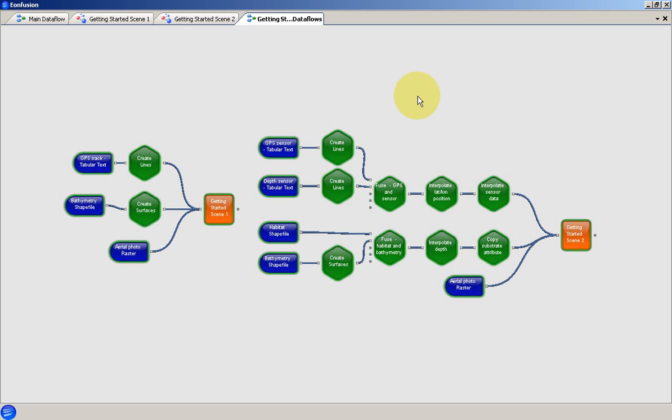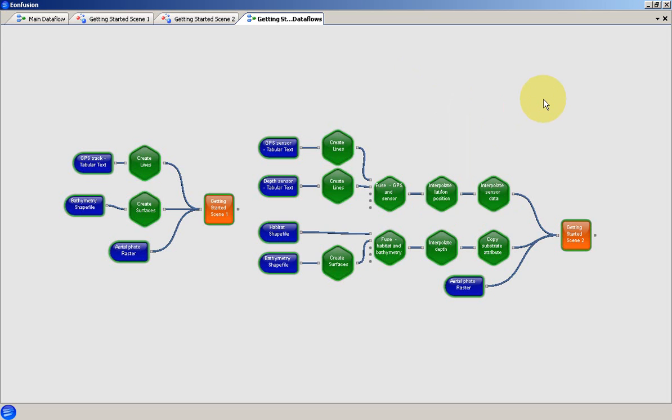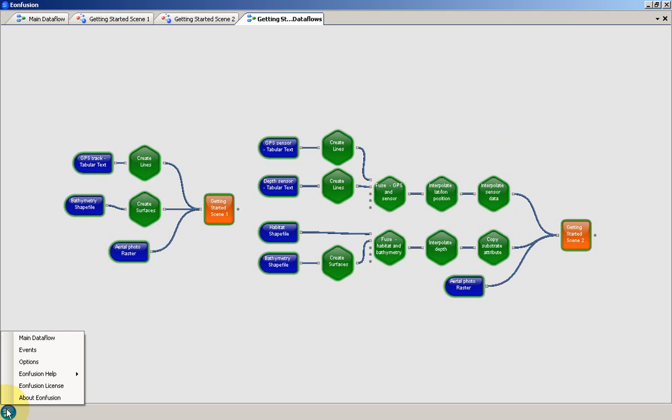You may have already noticed that EonFusion doesn't have a menu bar at the top of the application window. This is because the majority of commands are context-specific and are available through the right-click or context menu. You will see more examples of the context menu throughout this tutorial. Non-contextual commands are available from the menu button at the lower left of the application, known as the EonFusion orb.